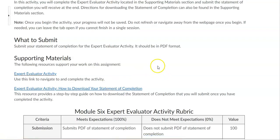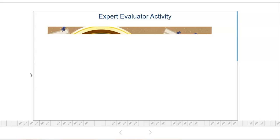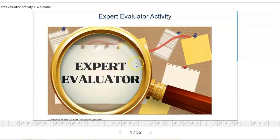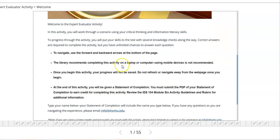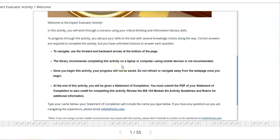When you click on the expert evaluator activity link it will open it up. As you scroll through and read the directions, it is so important to understand that once you start this activity assignment you have to finish it. There is not a way to save this assignment. You cannot refresh your page or come back and answer questions and pick up where you left off — it will not allow that.